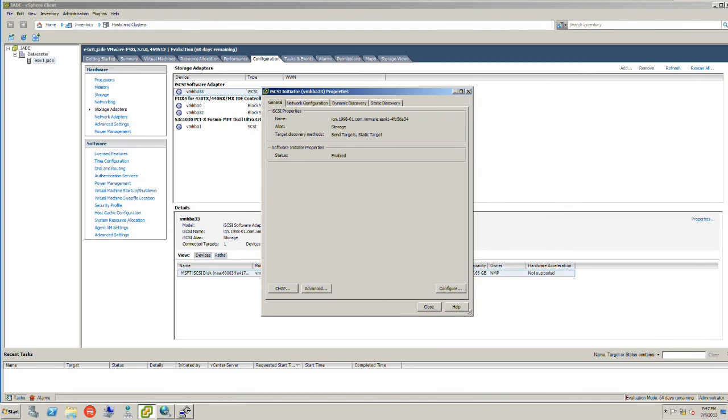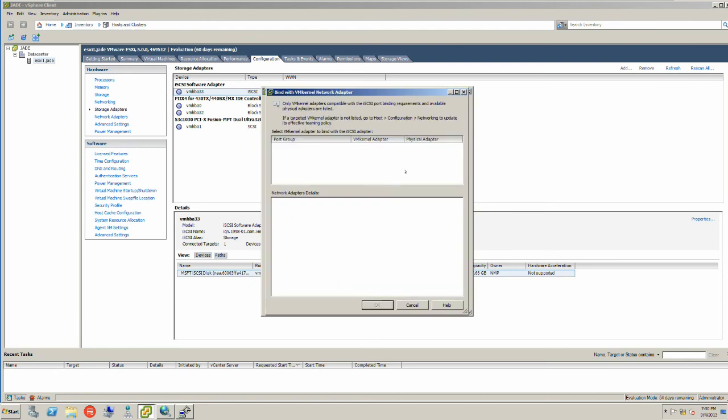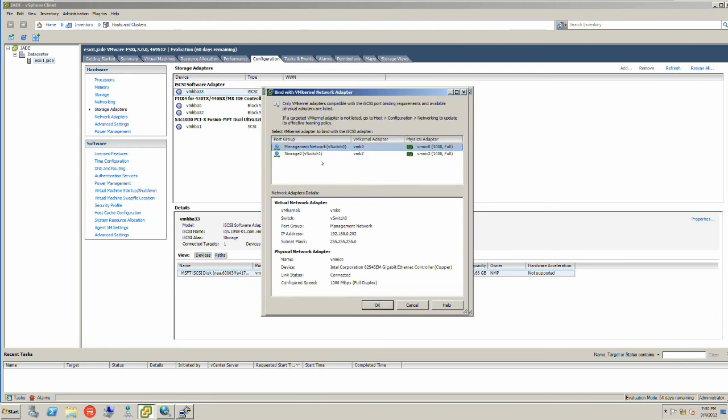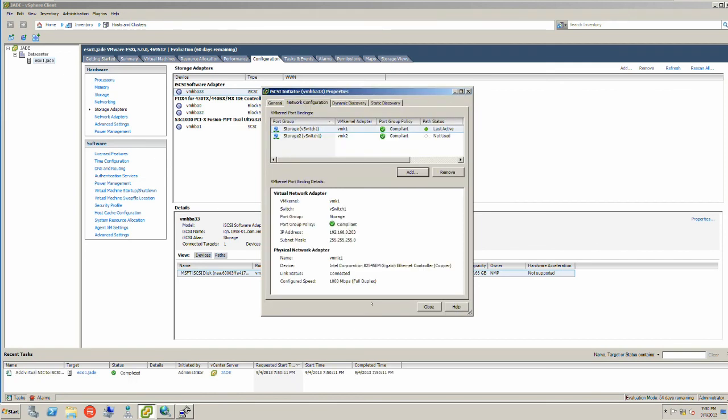Click on the Properties, go to the Network Configuration. Now I have bound those different kernel ports in the last stage to the iSCSI initiator. Click Add, and we want to select the vSwitch - Storage 2, so click on that, add that. I have now bound both of these two storage ports to the iSCSI initiator for the purpose of running traffic across the connection. Click Yes. Rescan the adapters.